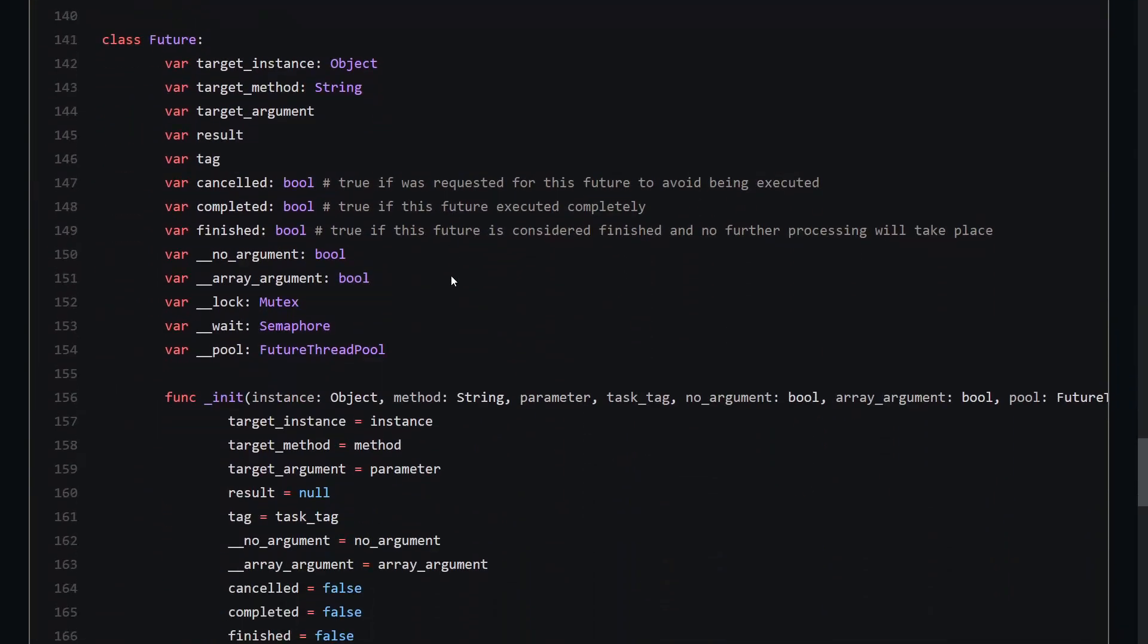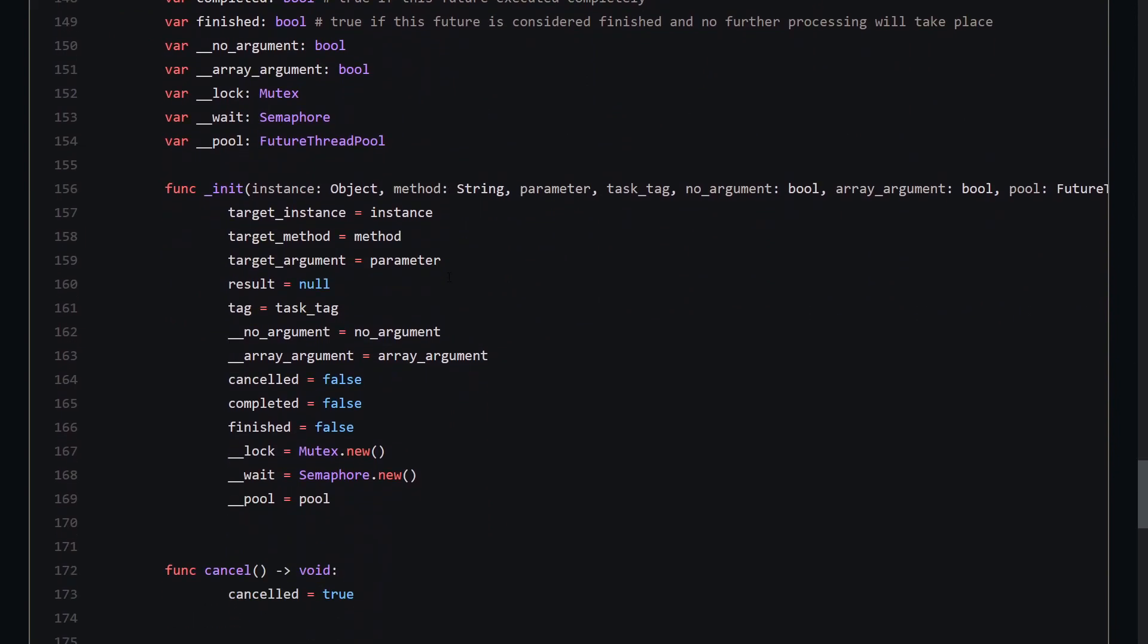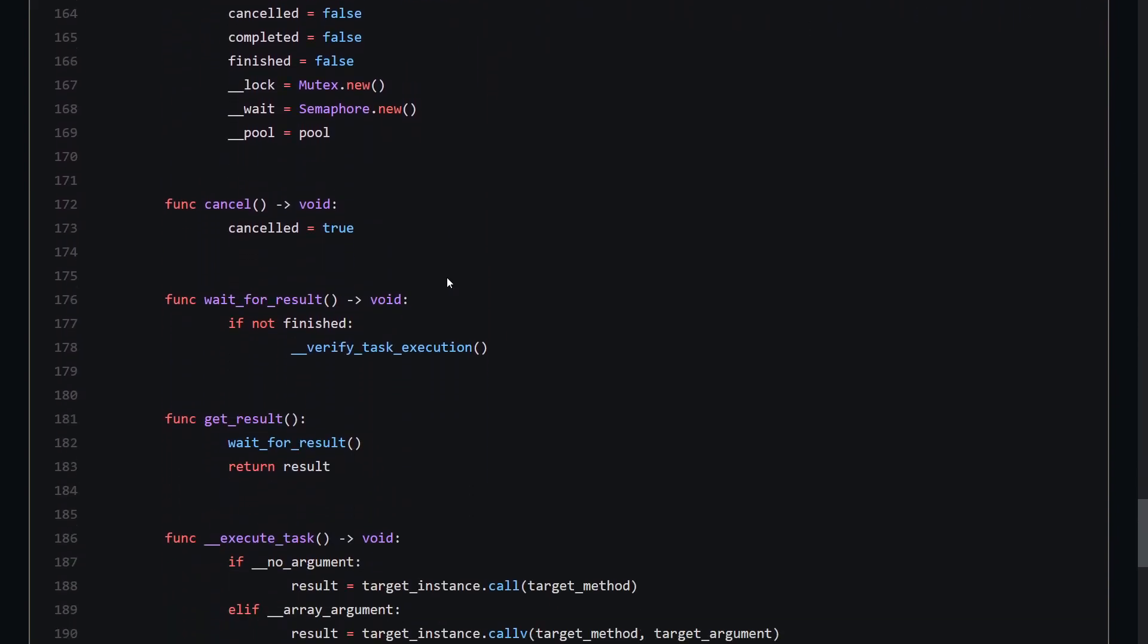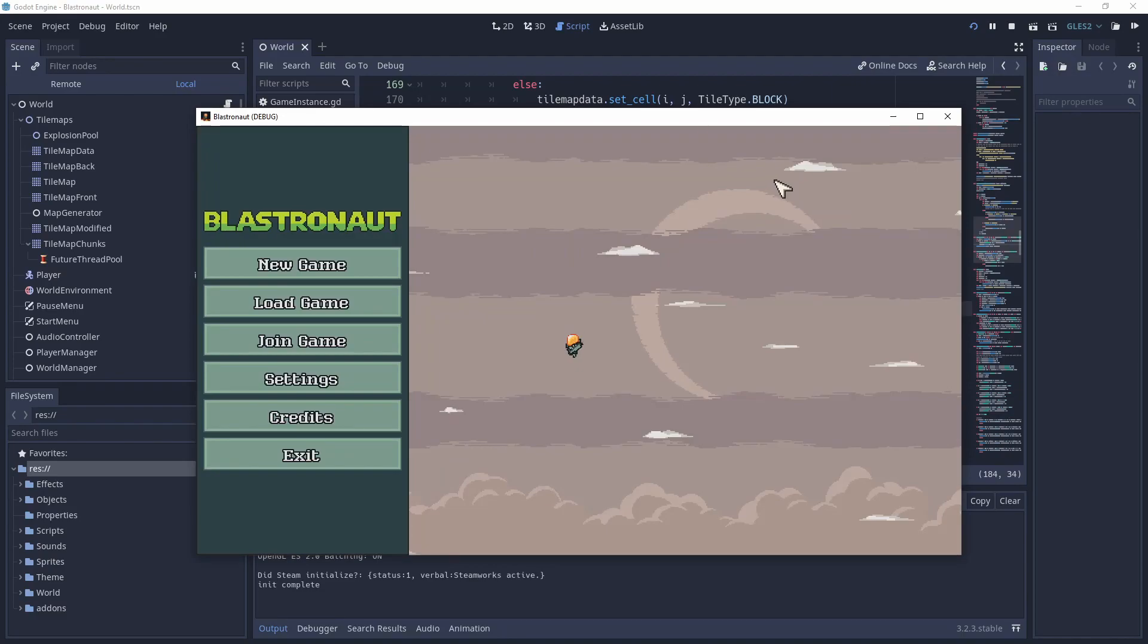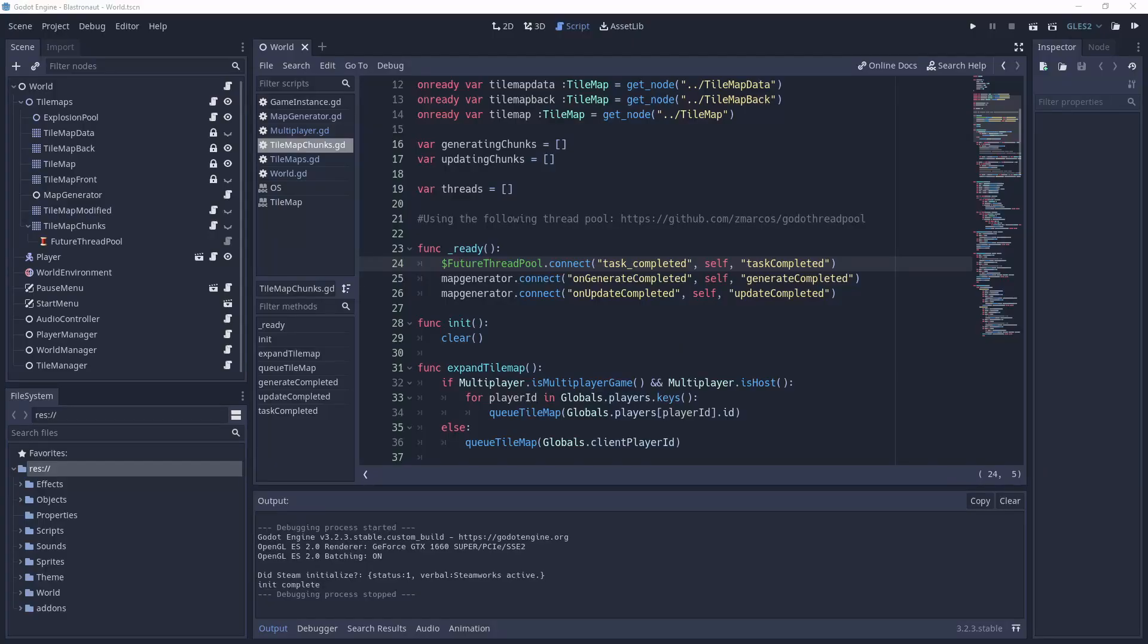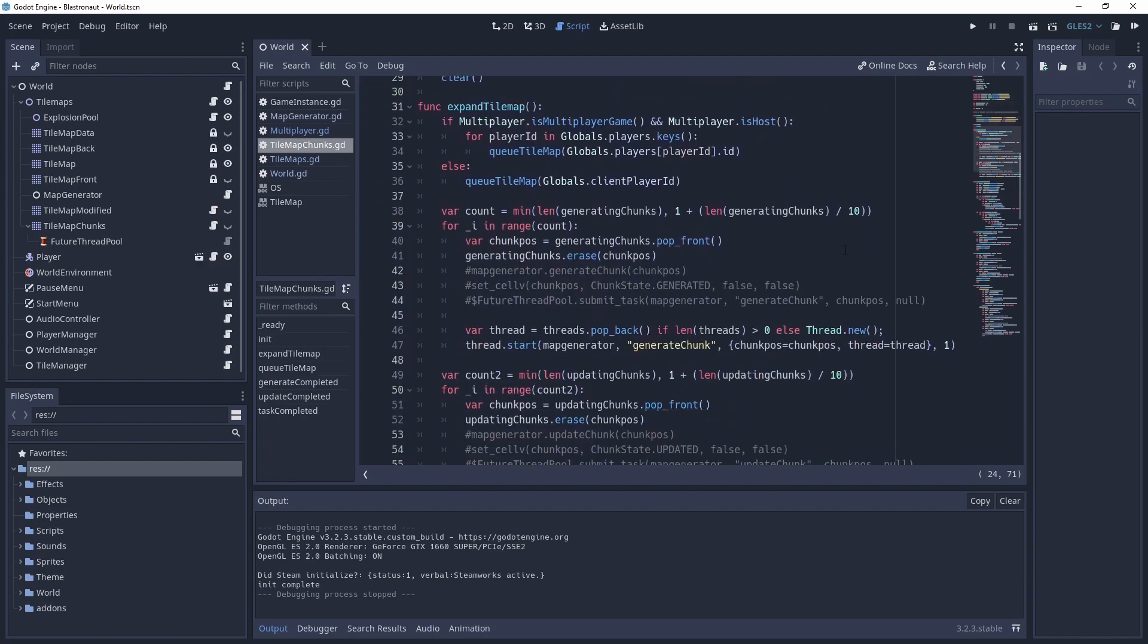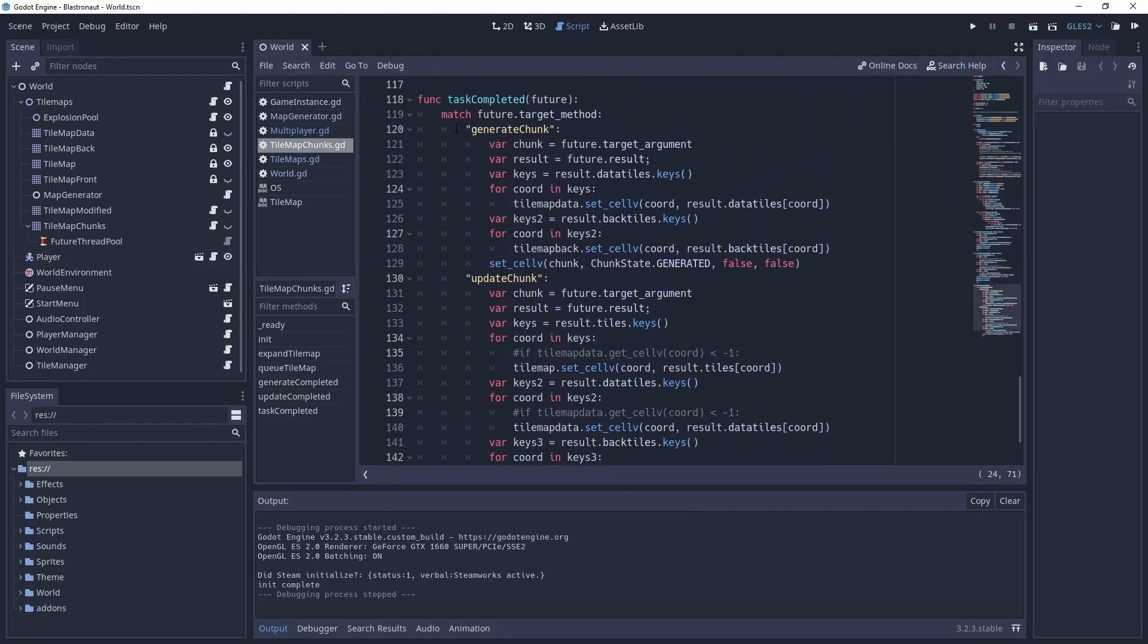The main reason why I needed the futures is that Godot doesn't allow to modify anything in the scene tree other than from the main thread. And this includes all the tilemaps and the tiles they contain. So whenever I try to set the tile in another thread, it automatically gives an error. The workaround to this is to use the thread to fill a dictionary and send it back to the main thread that will loop through all the values and put them to the tilemap.